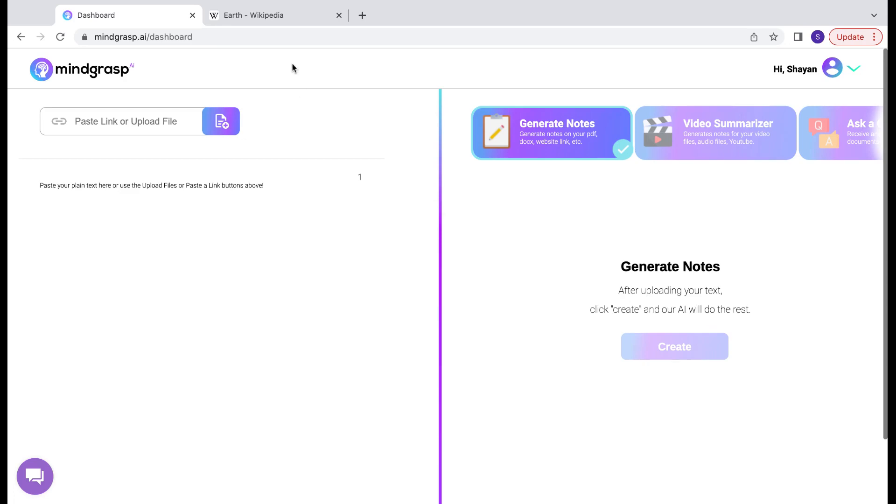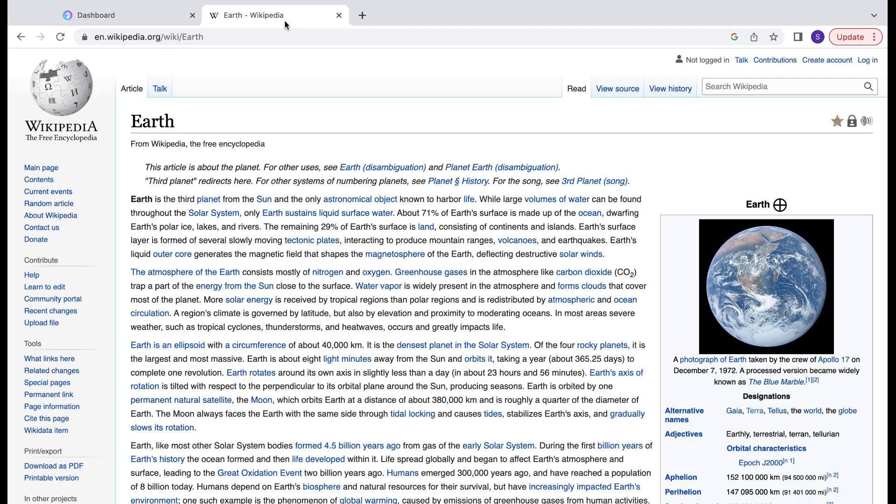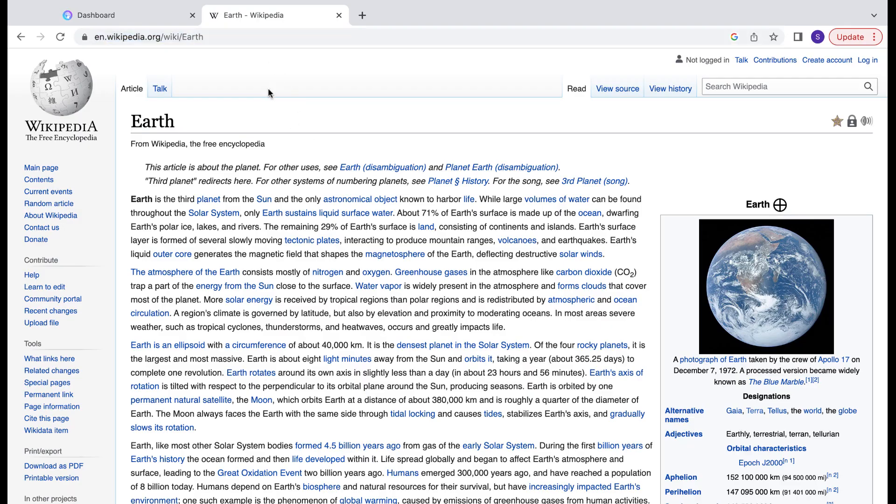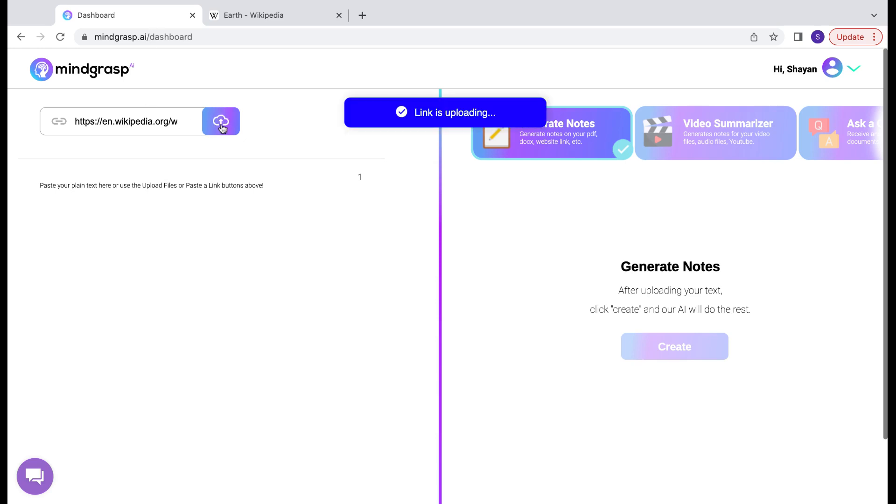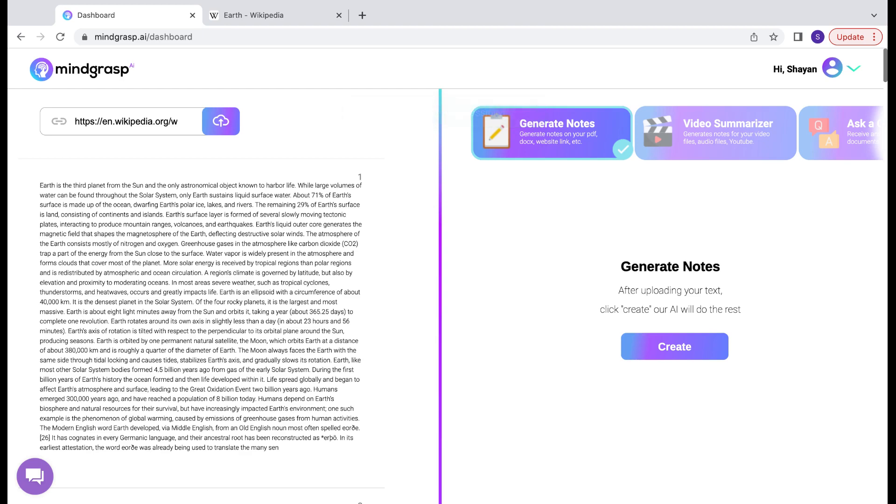First, let's go ahead and upload some source material. I'm going to use this article from Wikipedia about Earth. All we're going to do is paste a link and click upload. And there we have it.